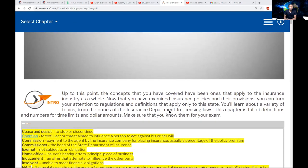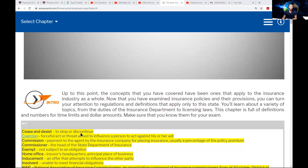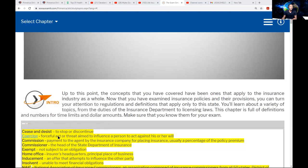So let's get right into some terms you need to know. First, cease and desist order — this means to stop or discontinue. Like, the regulators might feel like somebody is doing something wrong and they say, hold up, we can tell what you're doing is not right. So you need to stop or discontinue what you are doing. That's what cease and desist means.